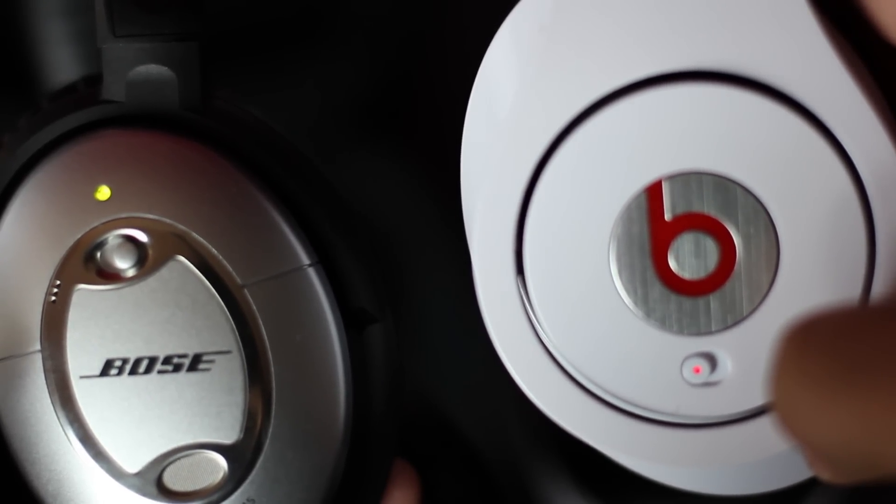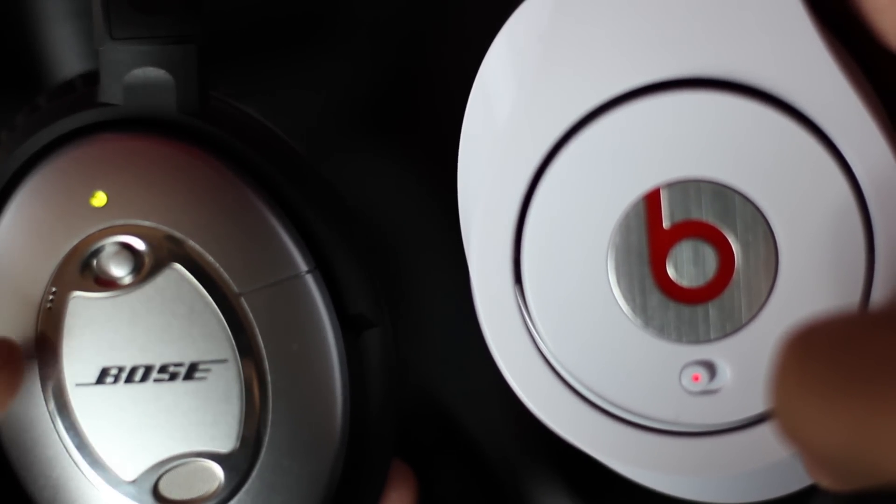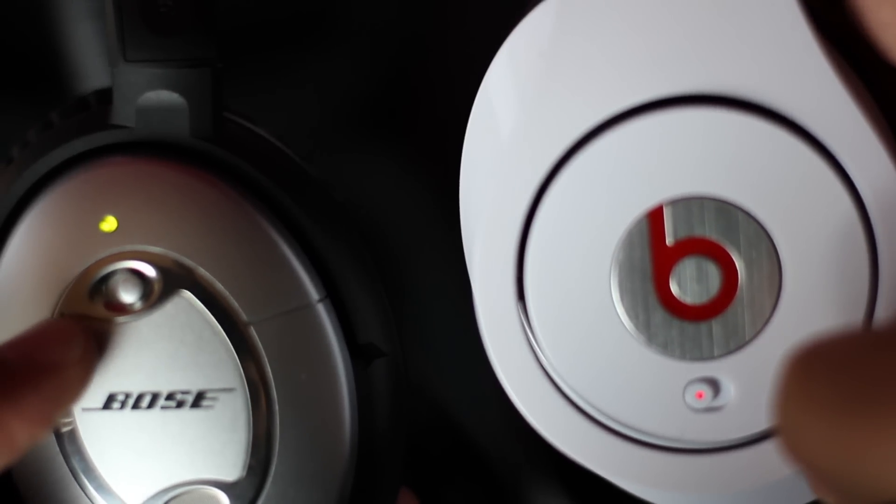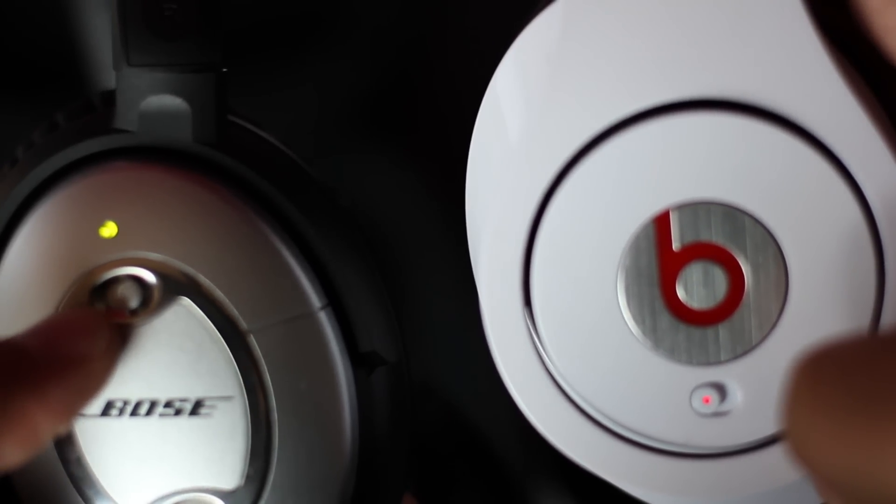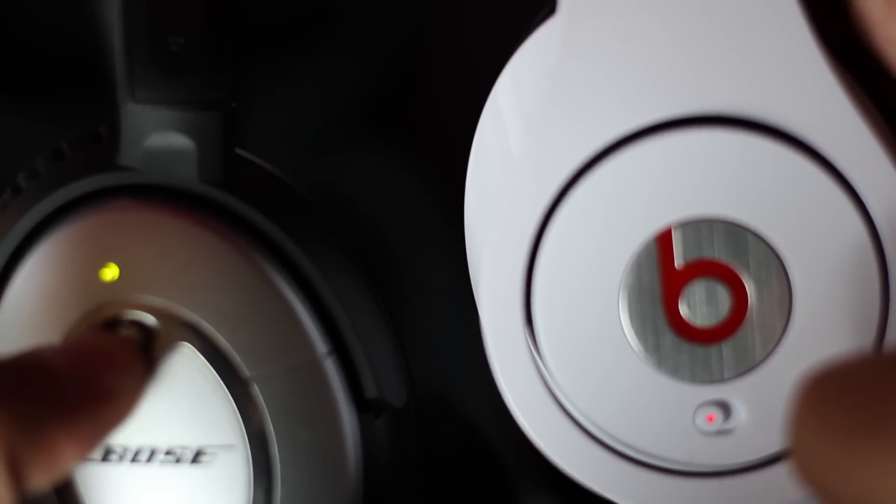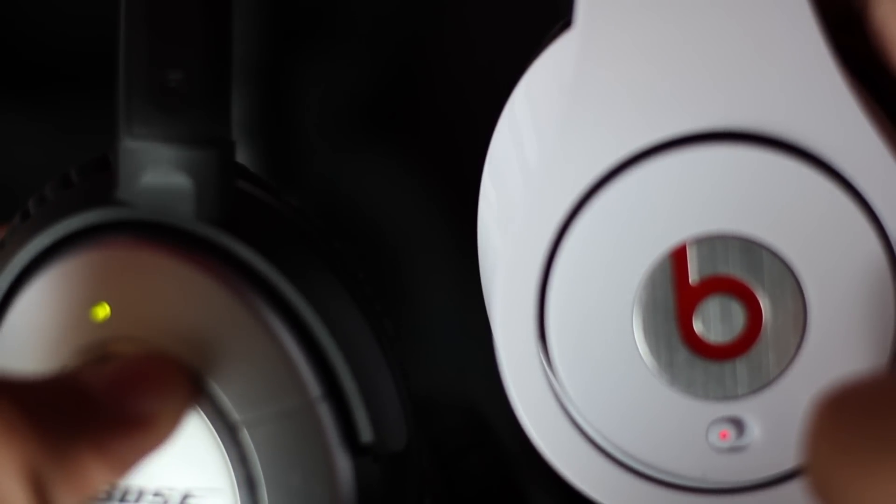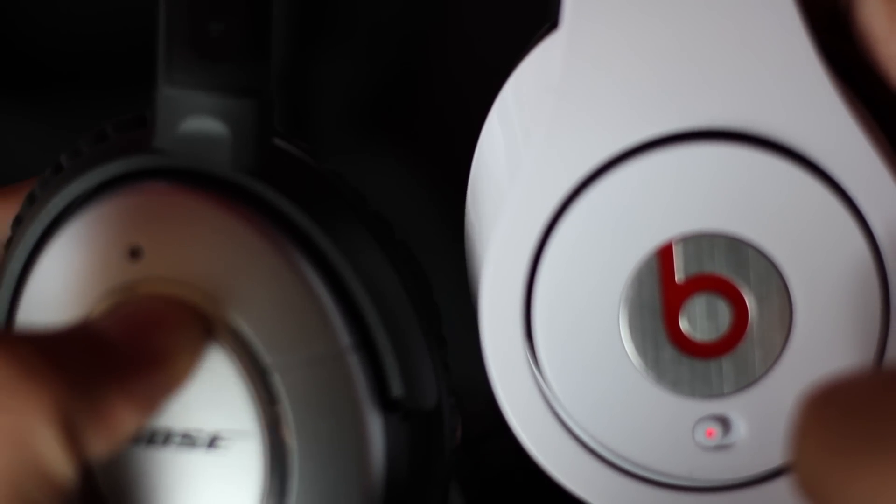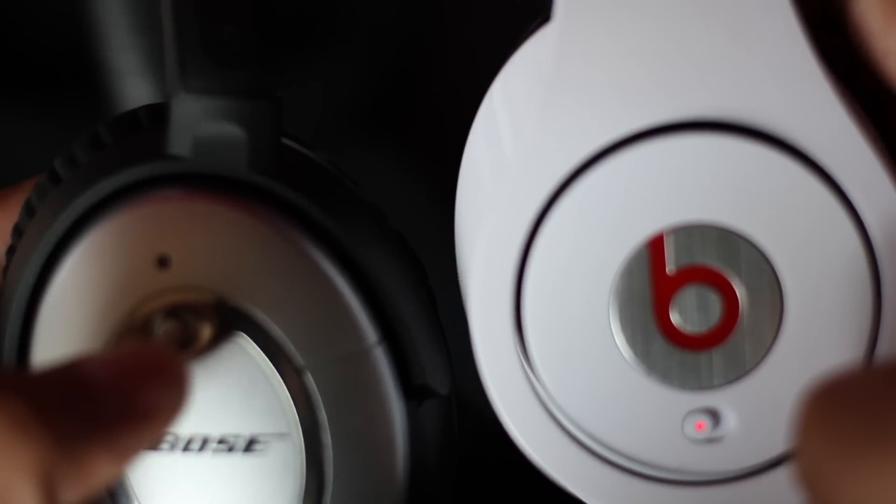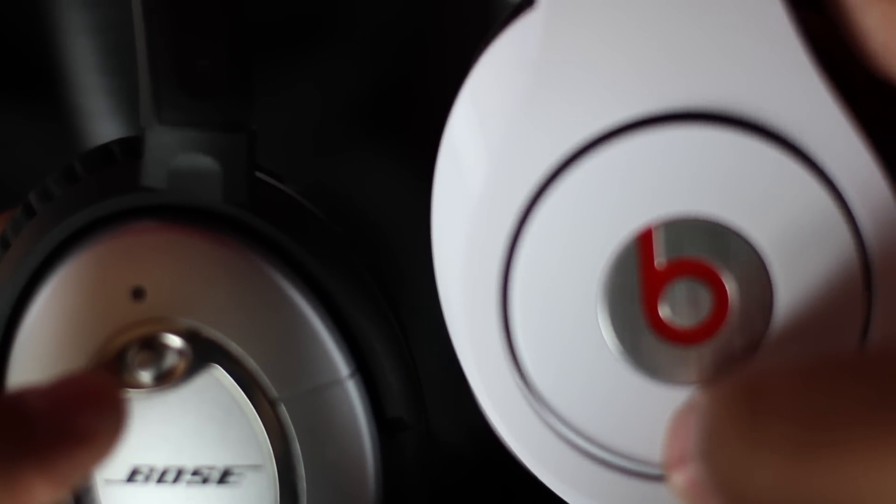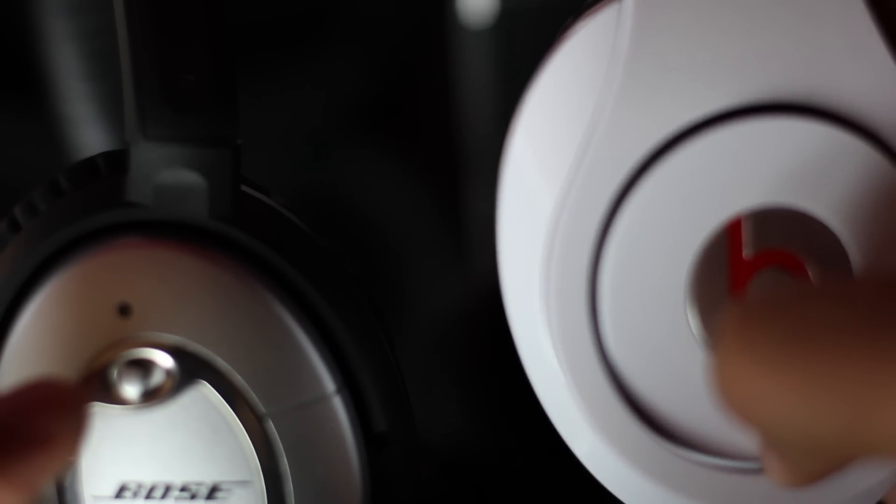Also both headphones' music gets destroyed once the battery starts to die. And with the Bose, when the battery starts to die, the green light starts flashing, and with the Beats, when the battery starts to die, the red light turns yellow.